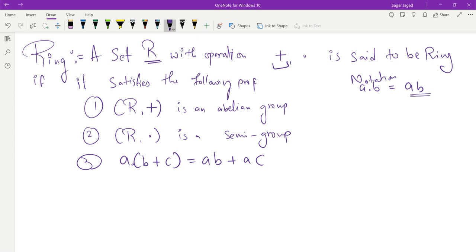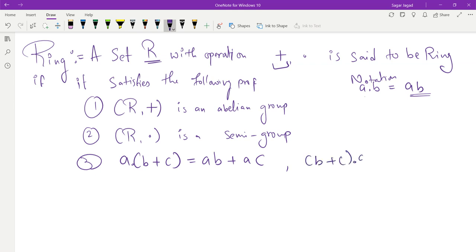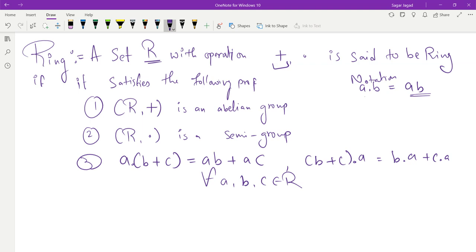If ab is written, that means it is a dot b — I am applying the dot operation between those two. It could be any operation you define, not necessarily multiplication; it might be composition or even a raised to b. Similarly, distributivity holds from the other side: (b + c) times a equals b dot a plus c dot a. This should be true for all a, b, c inside the set R. If these three properties are satisfied, we call the set a ring under those two operations. The notation is: R under addition and multiplication is a ring.